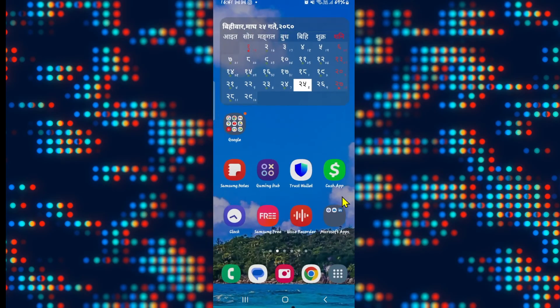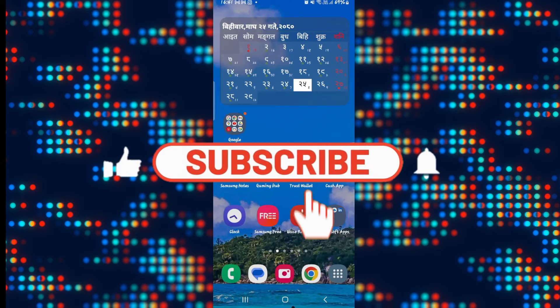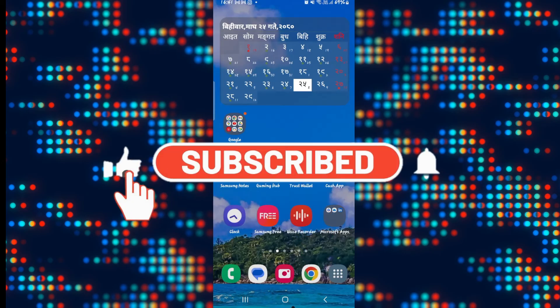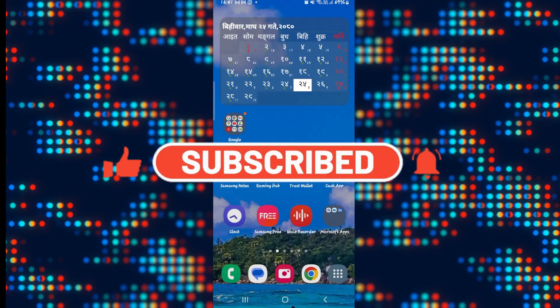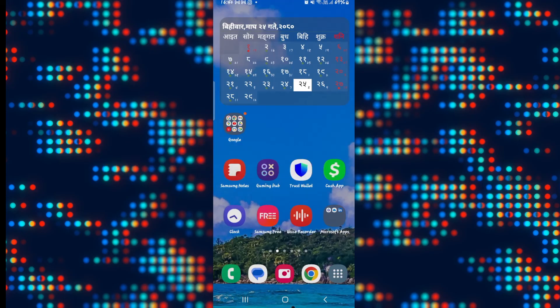And there you have it. That is how easy it is to change your country on Cash App. If you find this video helpful, make sure you hit that like button and subscribe to our channel if you haven't done so already. Also ring that notification bell to never miss another update from us. Thank you for watching and I will see you again in the next video.